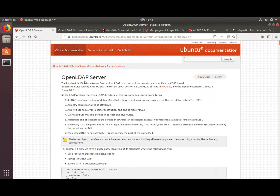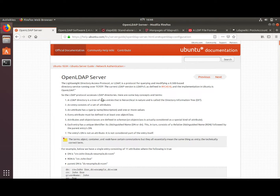OpenLDAP is the implementation of LDAP in Ubuntu. A directory service is a specialized database designed for searching and browsing — for example, a phone directory or the database of employees in an organization, or some sort of hierarchy-based data. In this tutorial I'm going to follow the OpenLDAP documentation by Ubuntu.